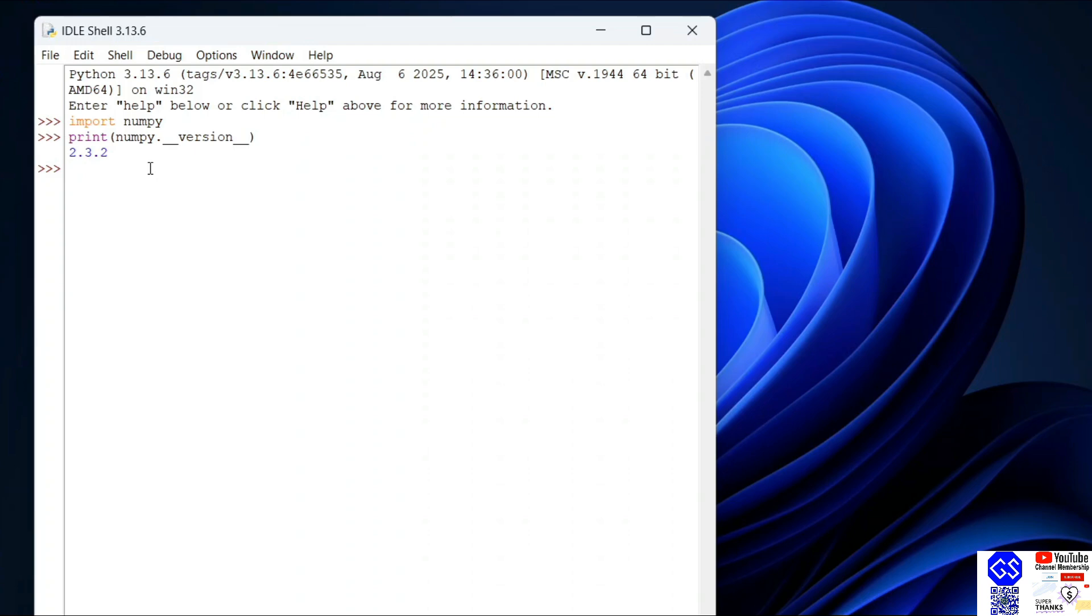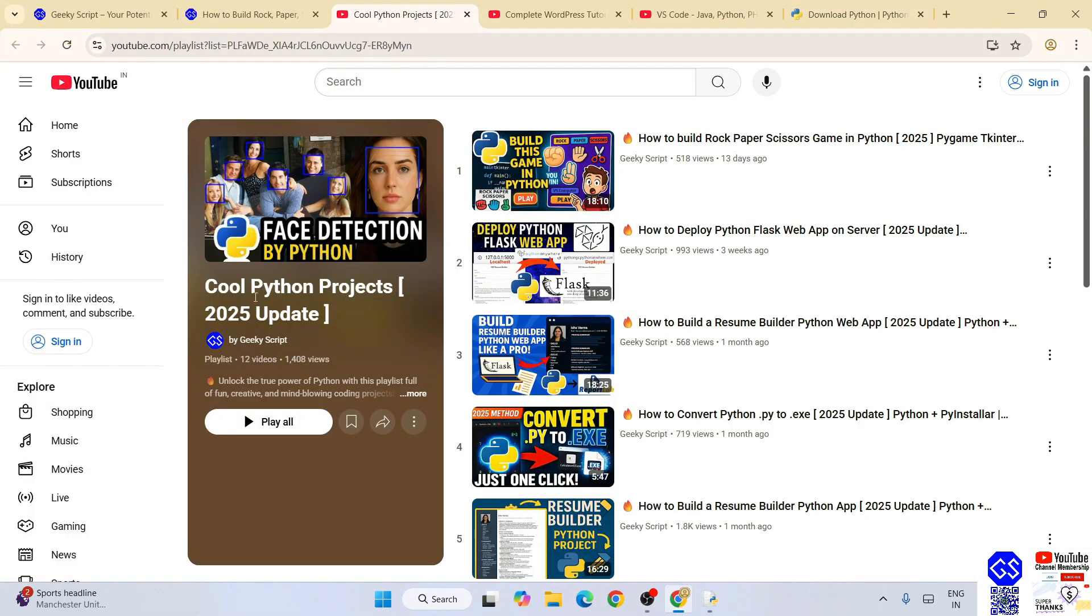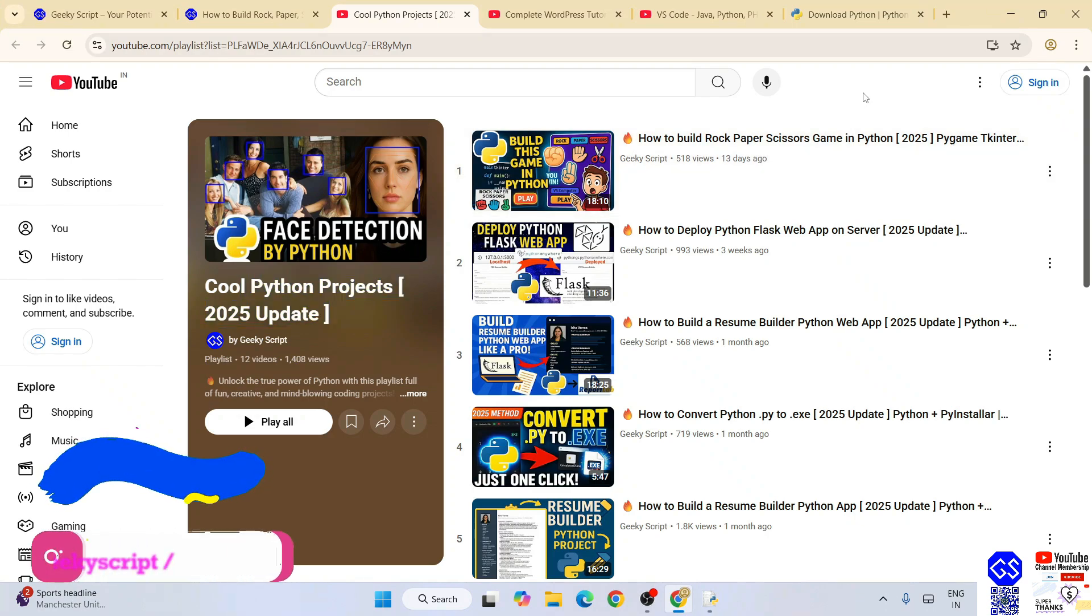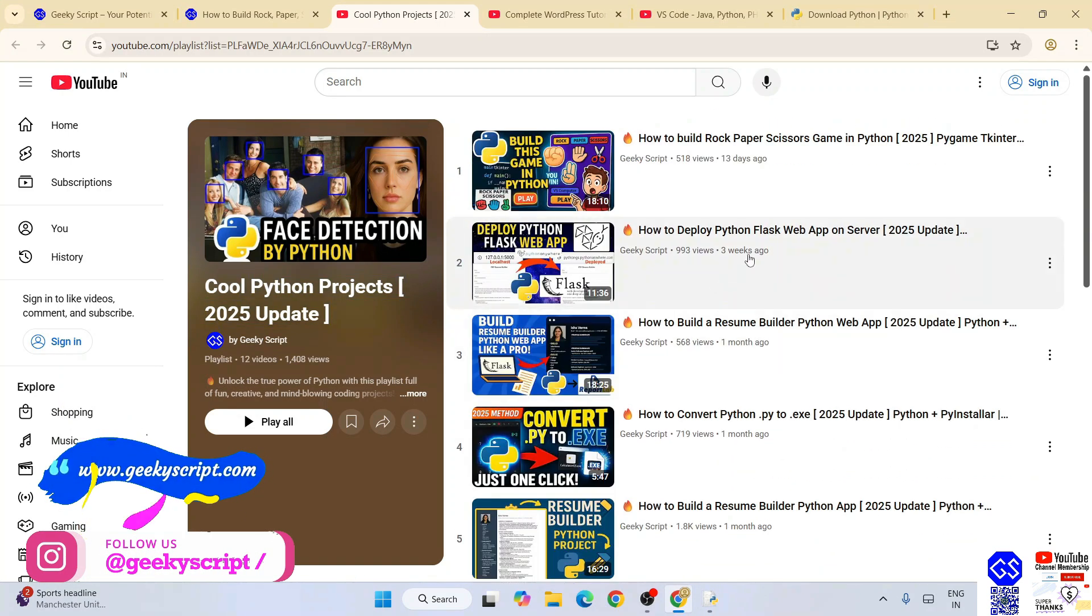So if you're getting this, then all that basically means is your NumPy is properly installed on your system. In this way, you can easily install NumPy. Do check out our cool Python project playlist. All these videos are completely free. I'm sure you're going to love them.